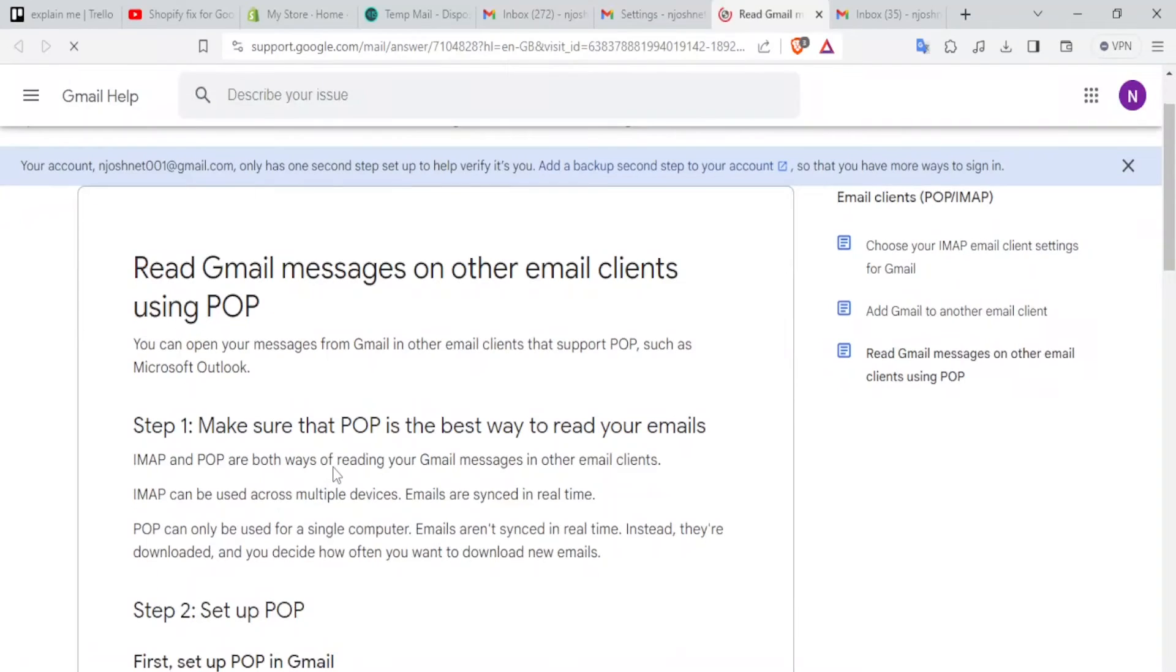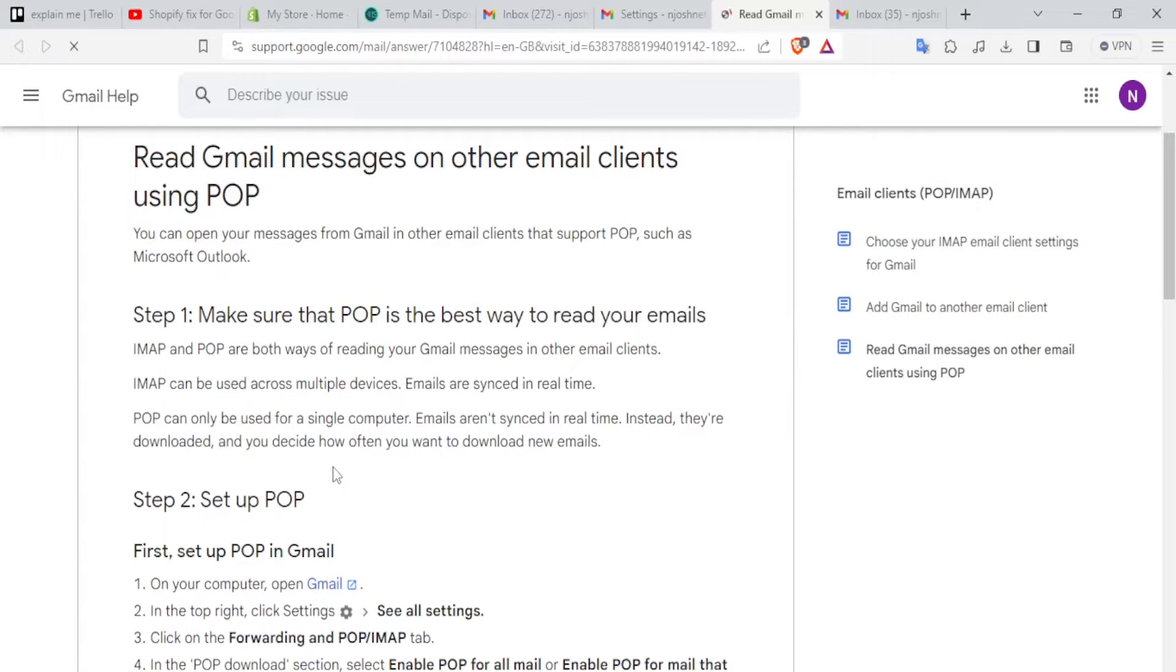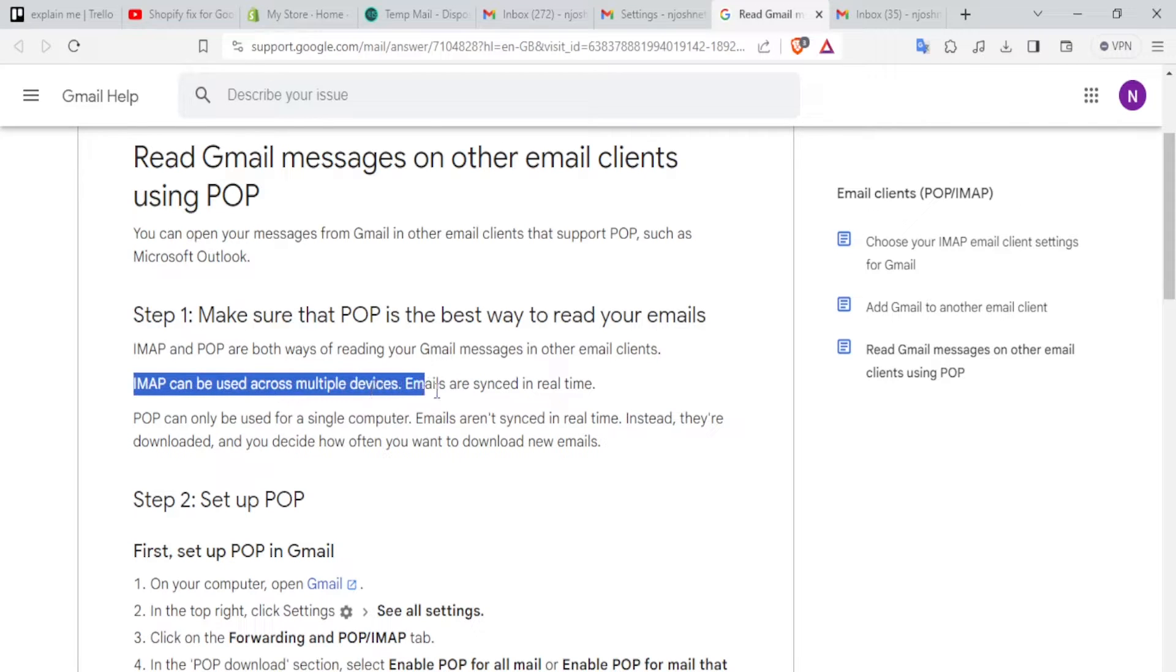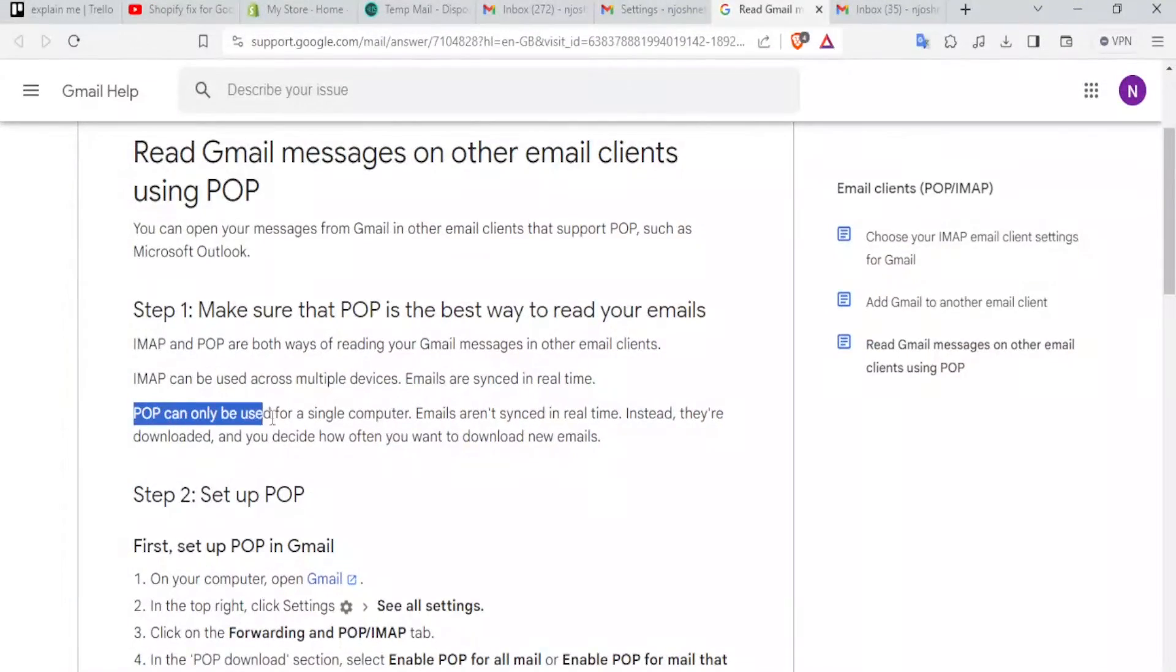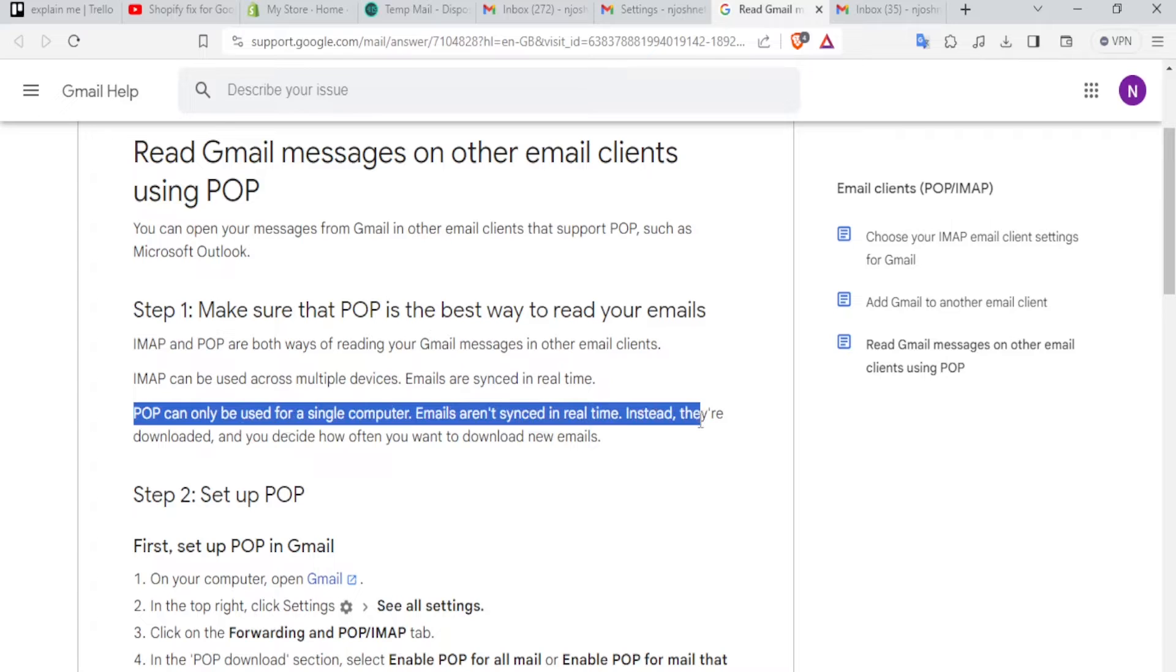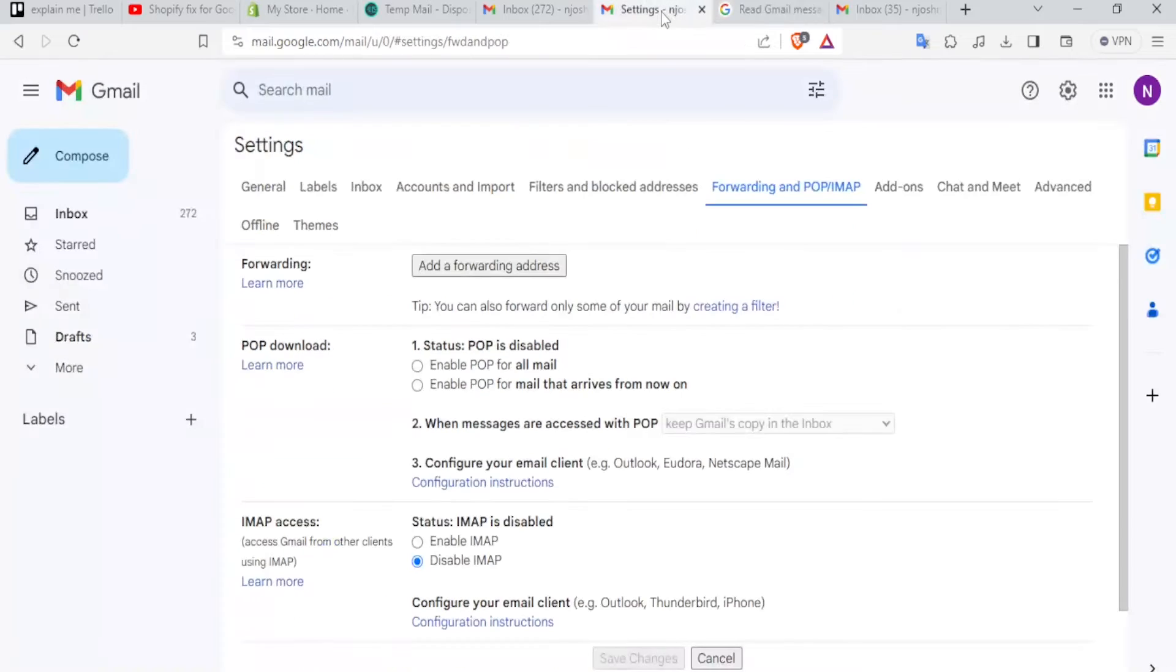And to read Gmail messages on other clients using POP, you need to know two differences between IMAP and POP. Both are ways of reading your Gmail messages in other emails, but with IMAP, emails can be used across multiple devices and are synced in real time. But if you go for POP, it can only be used for a single computer and emails are not synced in real time. Instead they are downloaded and you decide how often you want to download the new files.